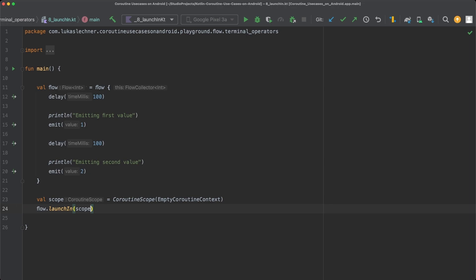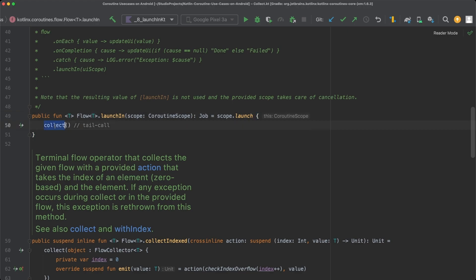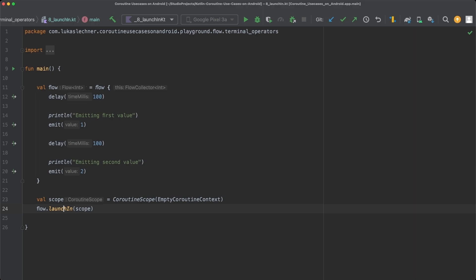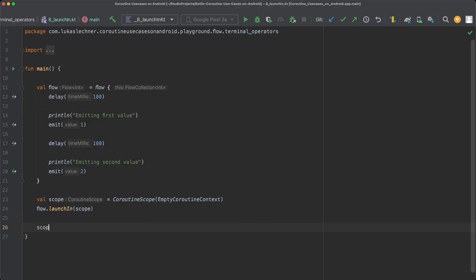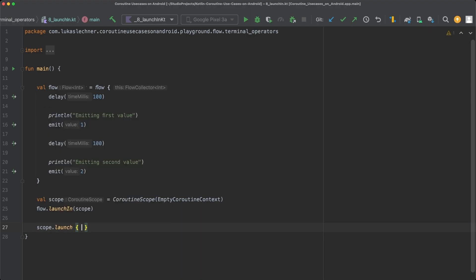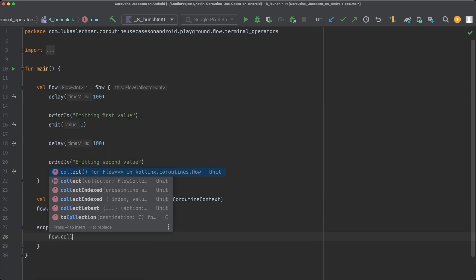If we go into the function implementation of LaunchIn, you can see that what I just said is actually correct because LaunchIn launches a new coroutine on the scope that we pass and then collects from the flow. So LaunchIn is basically just a shortcut for scope.launch and then collect from the flow in the coroutine.